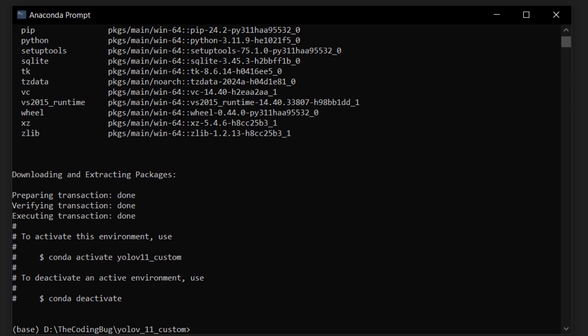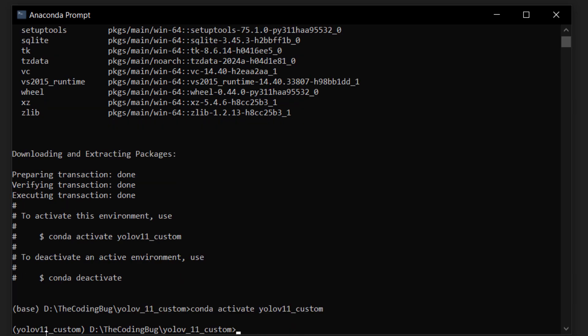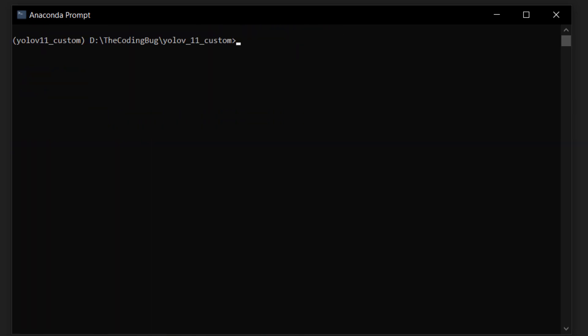Once that is done, activate the environment with the command: conda activate yolov11_custom. Now you can see the environment is activated. Let's clear the screen. Now we will install Ultralytics with the command: pip install ultralytics.